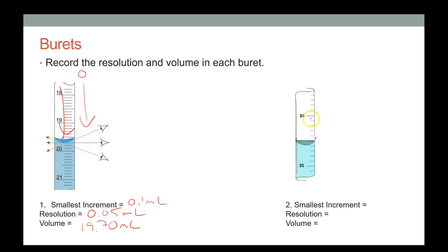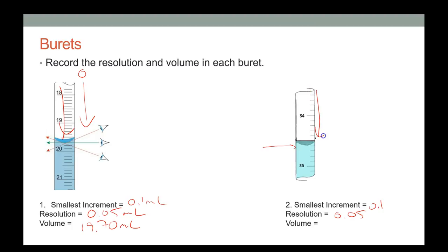The next burett reading also has a smallest increment of 0.1 milliliters, so the resolution is 0.05 milliliters. Reading from the bottom of the meniscus, I'll call it 34.60 milliliters.